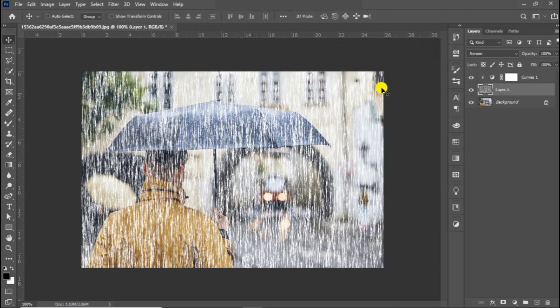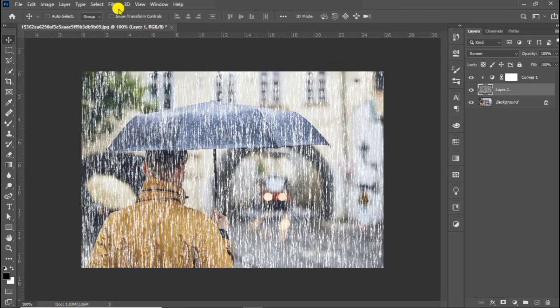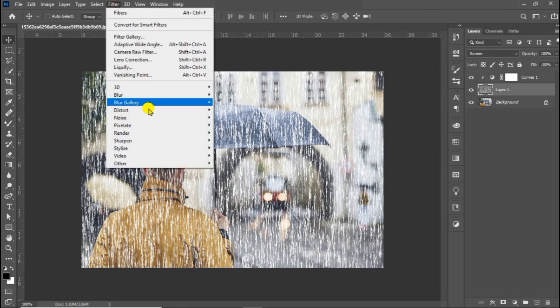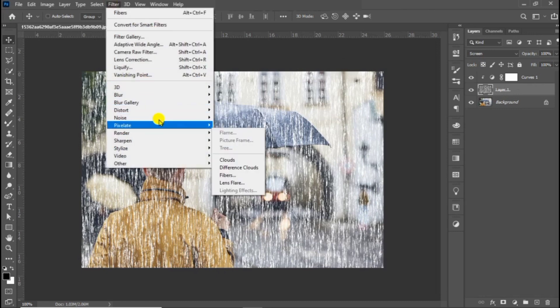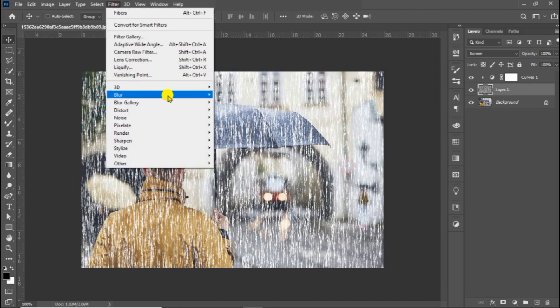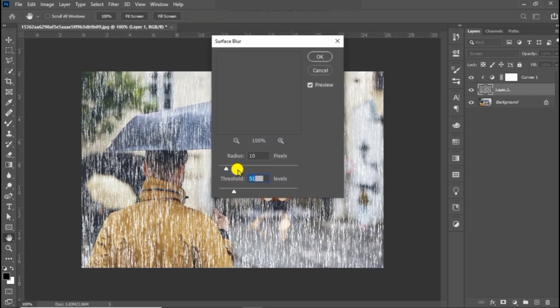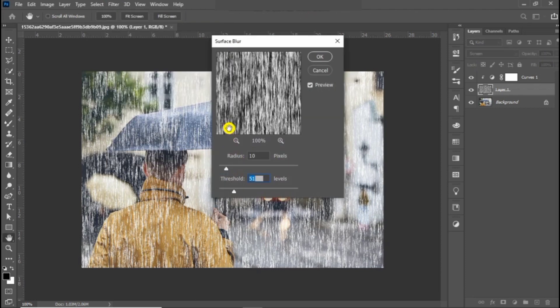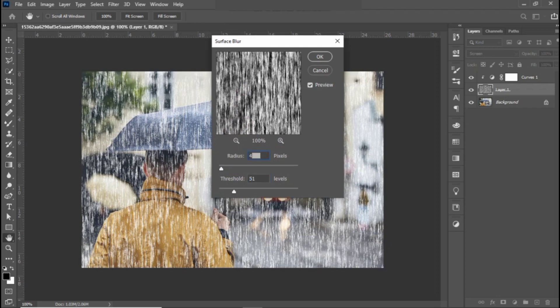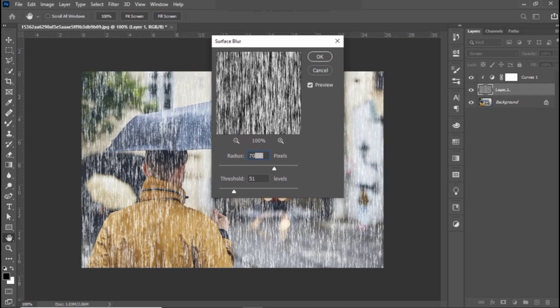Choose the rain effects layer and move over to blur gallery to make some adjustments. Here we are going to adjust the radius and threshold until it makes a realistic rain.